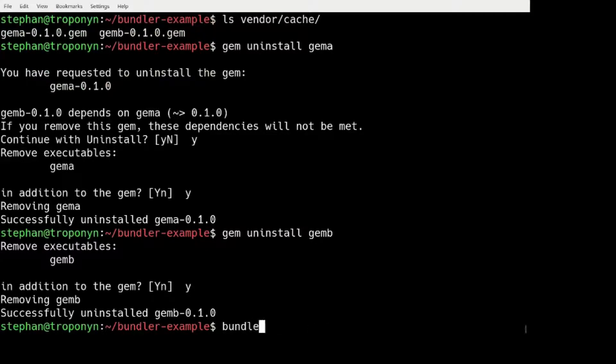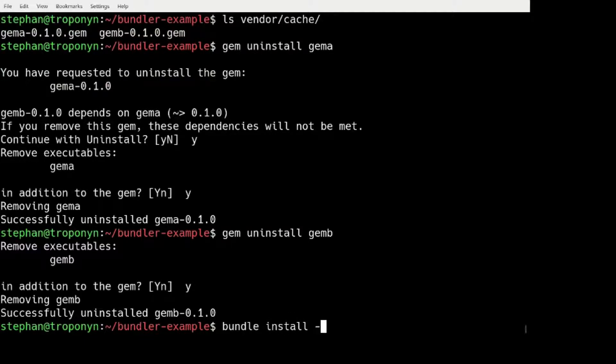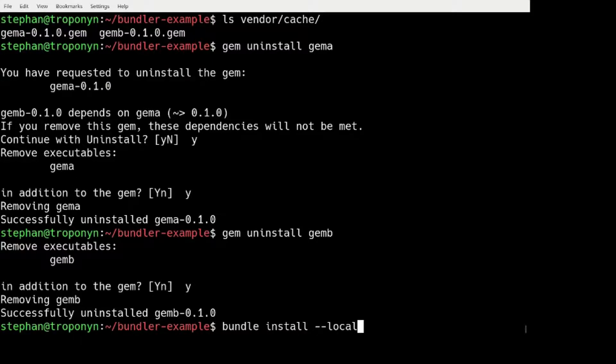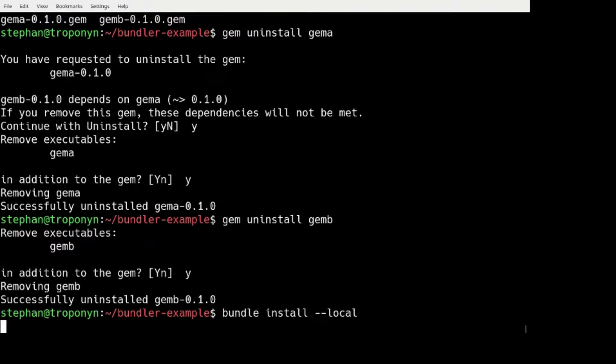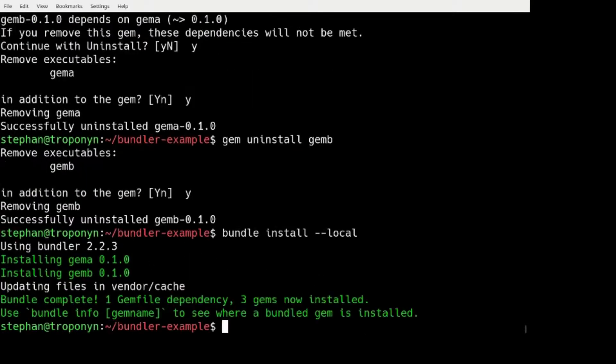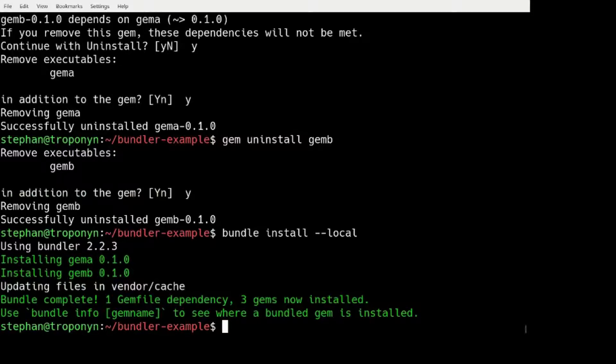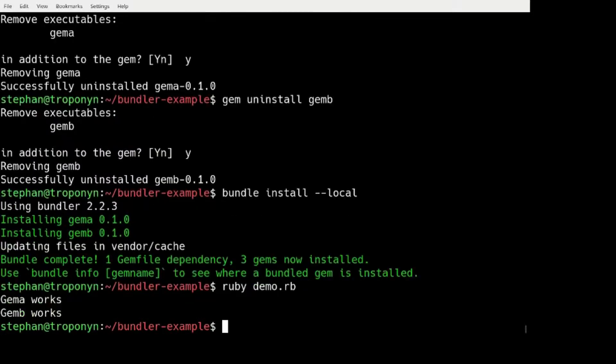we can install, we can get our GEMs back by running bundle install local.